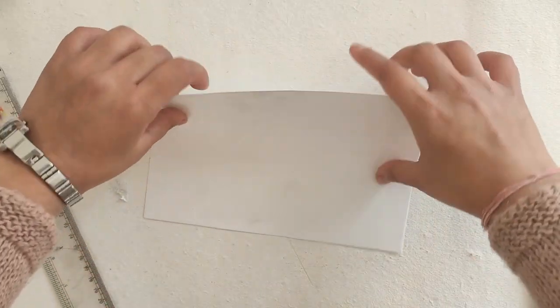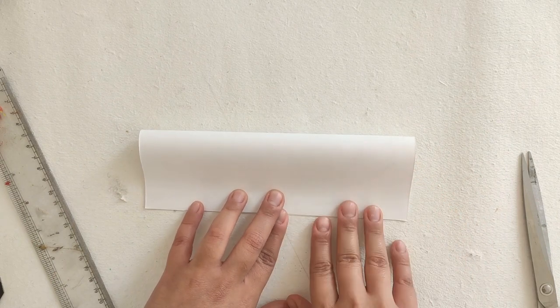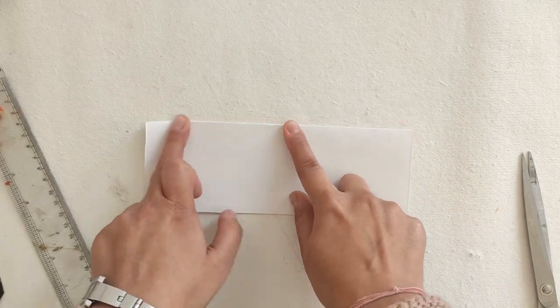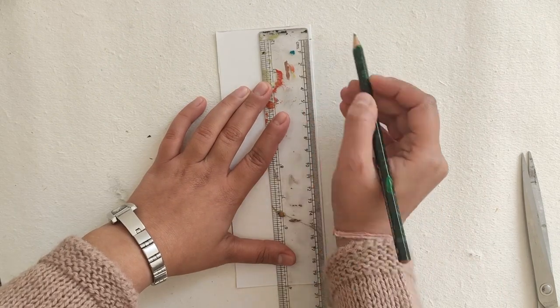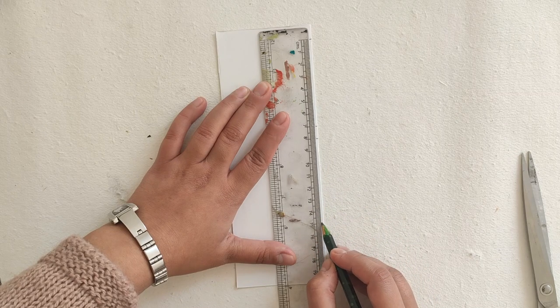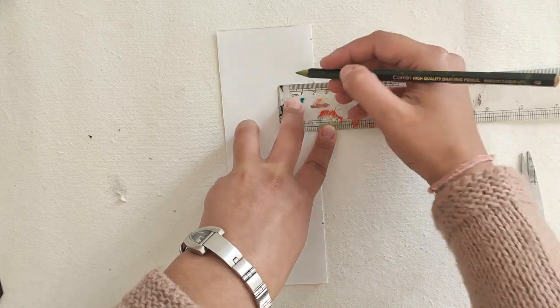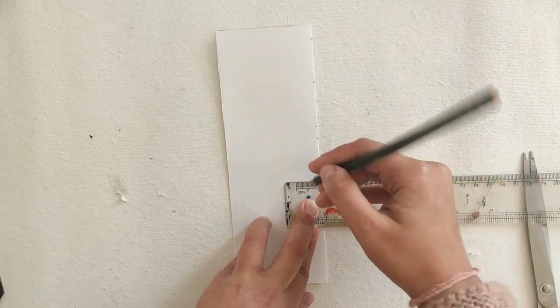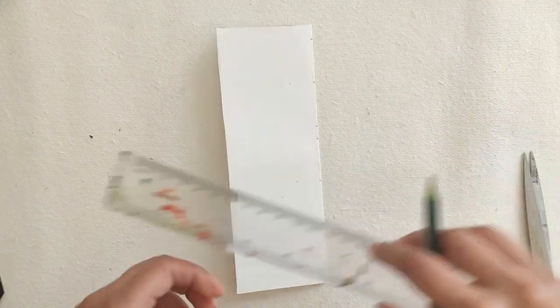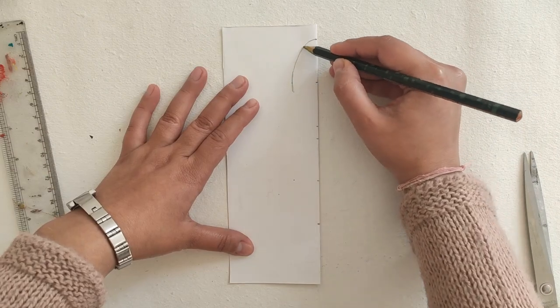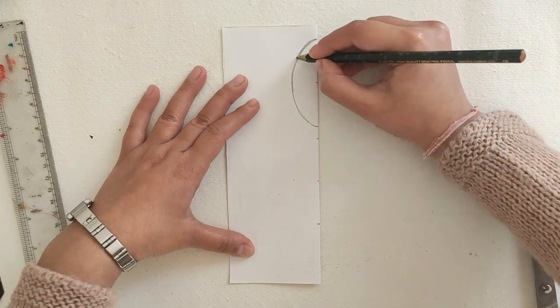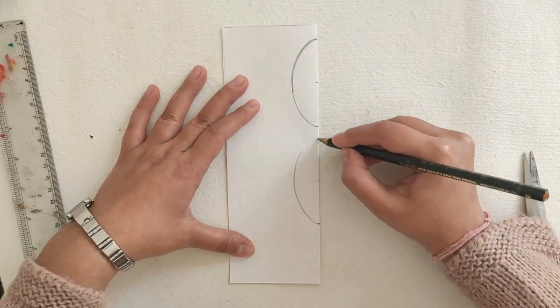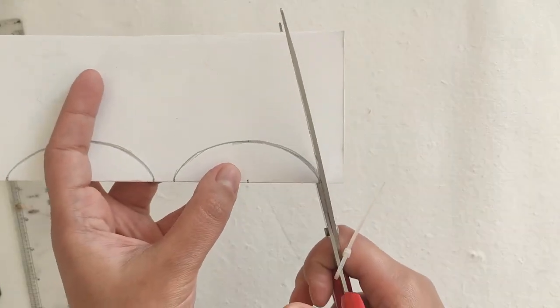Moving on to the belly part of the swallow, start with a white sheet. Fold the sheet in half and draw two C shapes of 7cm length. Cut them out.